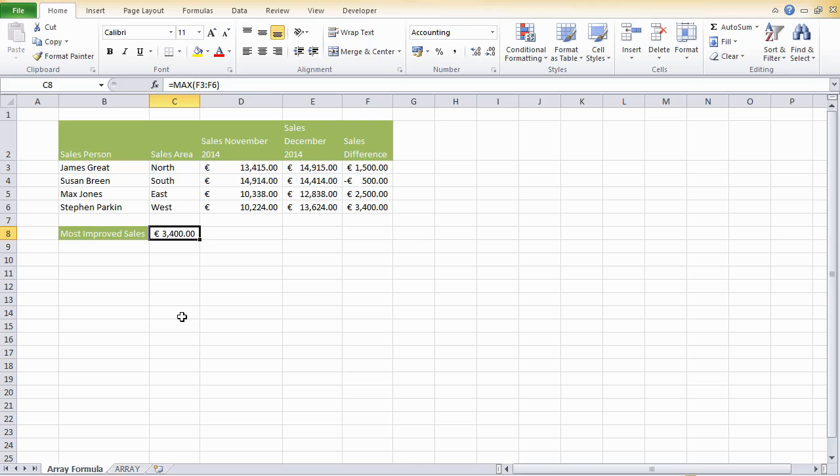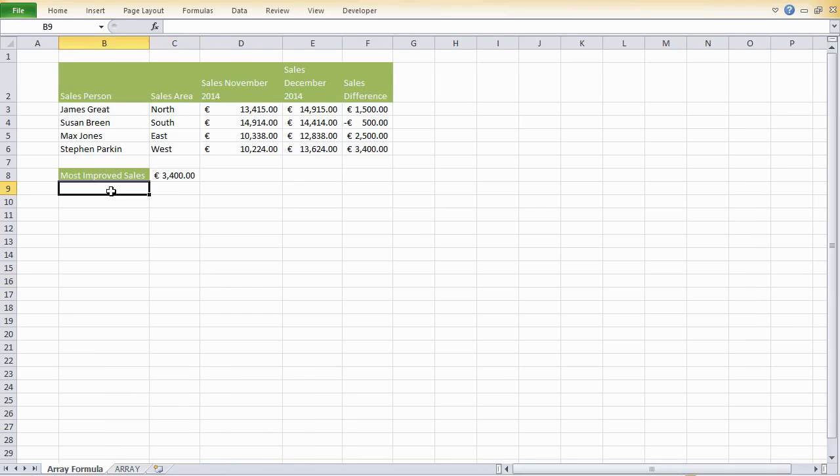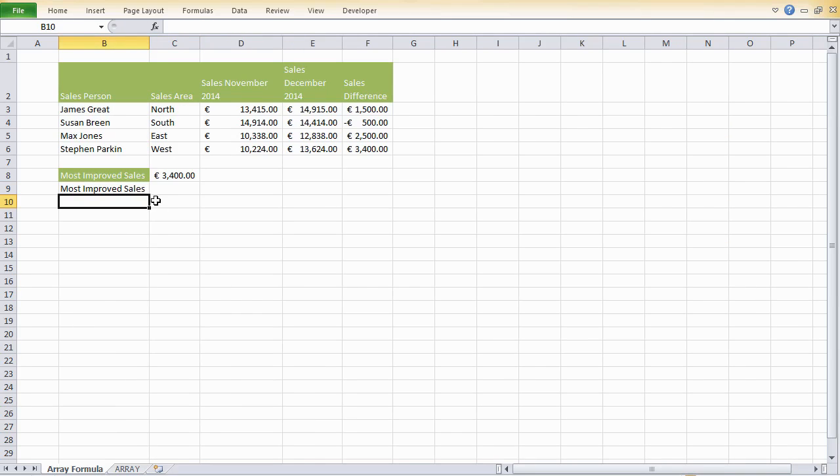So let's look at using an array formula to speed things up and let Excel do the hard work. So what is an array? An array is a range or group of related data values. And if we're talking about it in the context of Excel, the values in an array are normally stored in adjacent cells. So that could be a column. It could be a row of data. So let's go ahead and have most improved sales again.